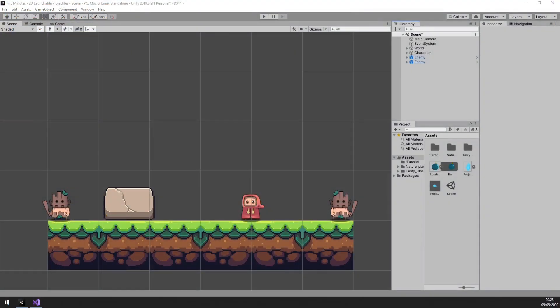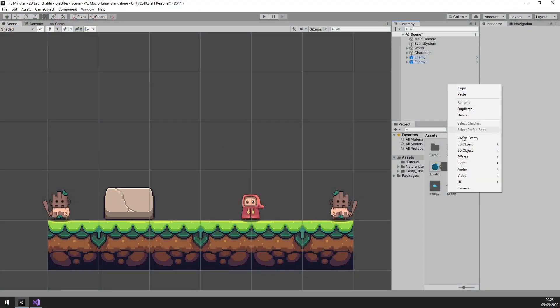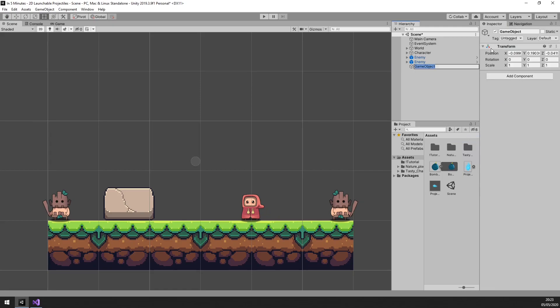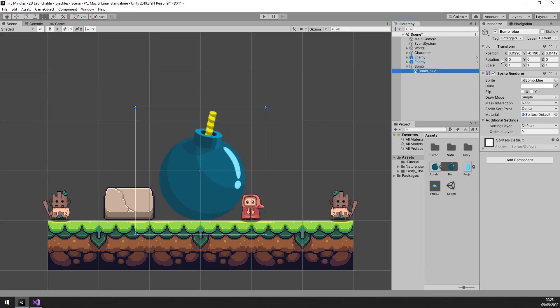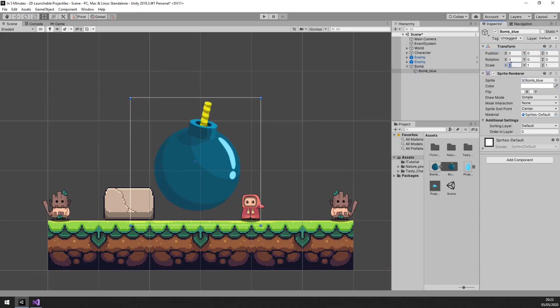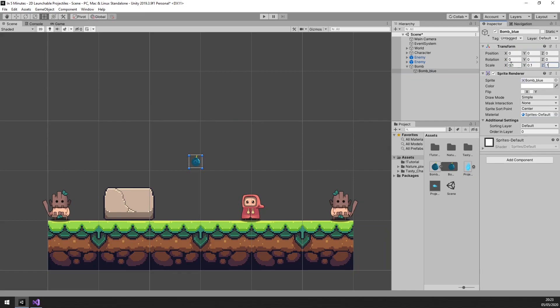First, we are going to set up the prefab for our bomb. Let's simply create a new game object called bomb and drag our sprite into it. A common mistake at this point is to forget to reset the position of the child object to zero, which will result in the sprite spawning at an offset. There are plenty of use cases for that, but we don't want that today.